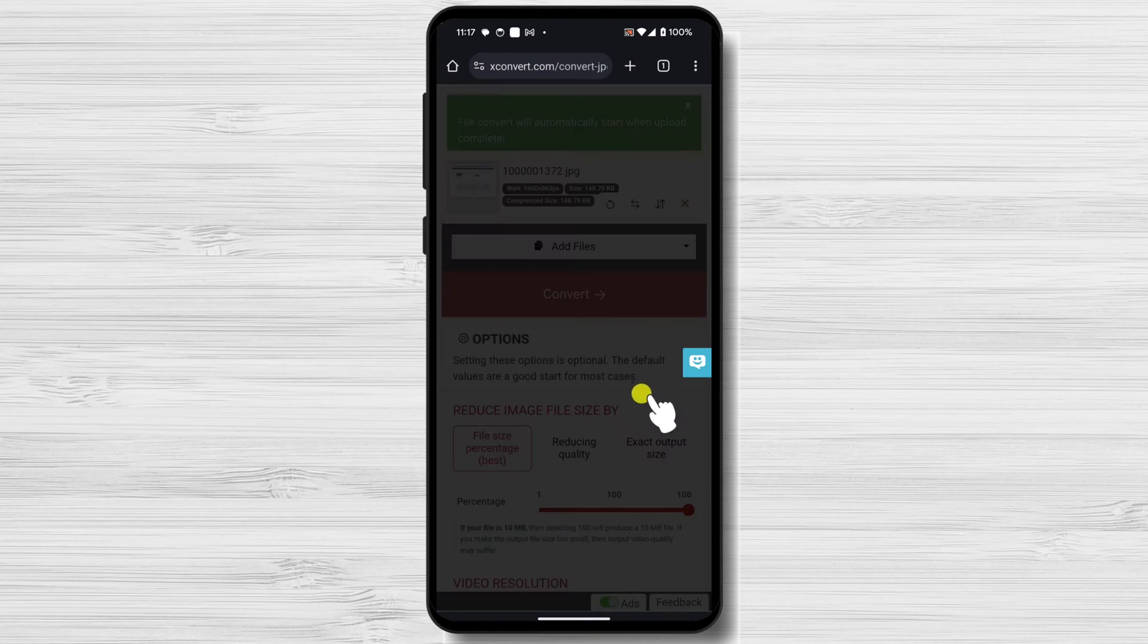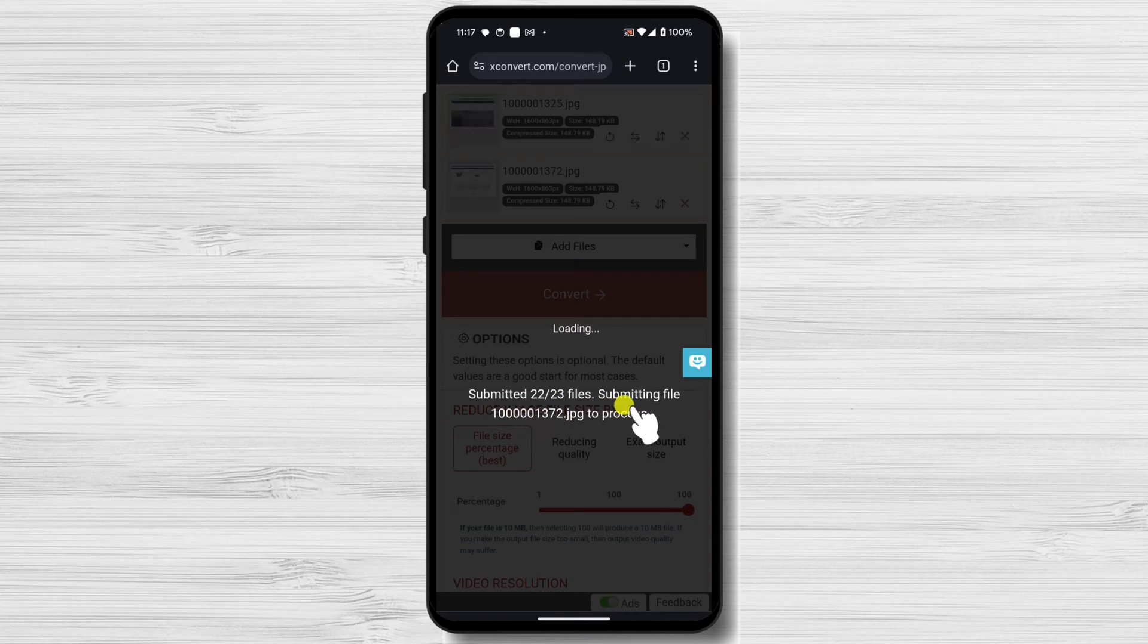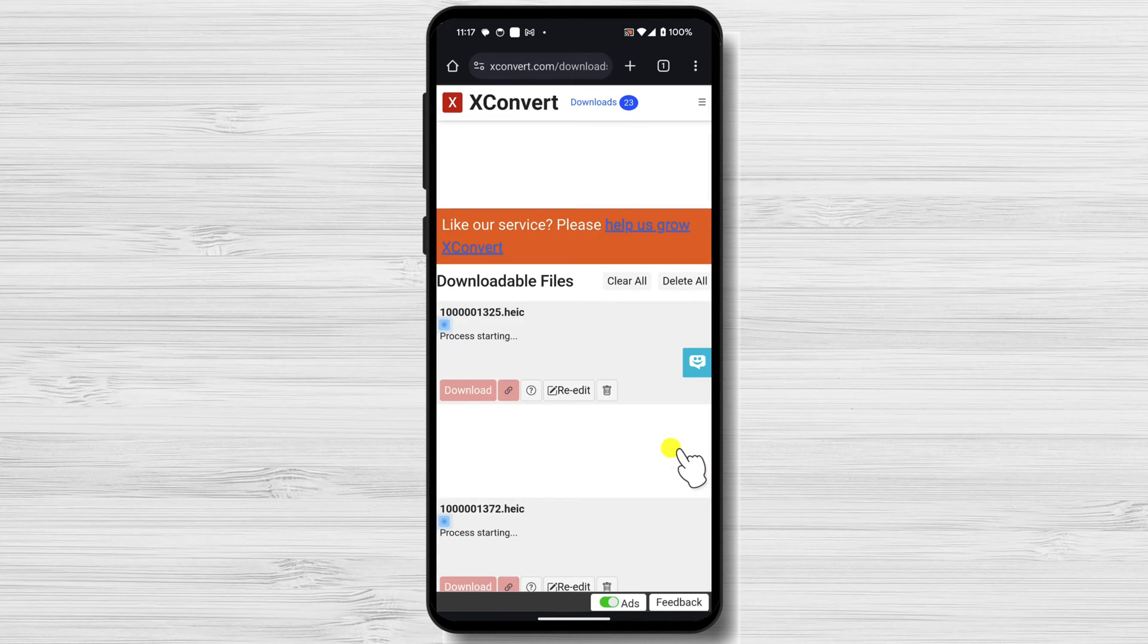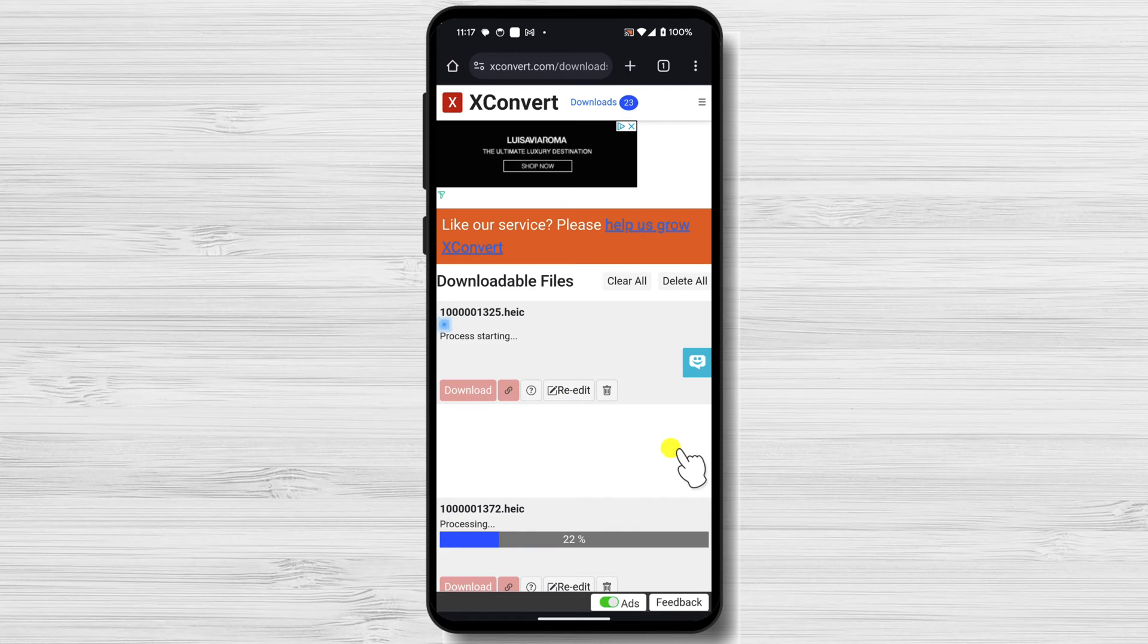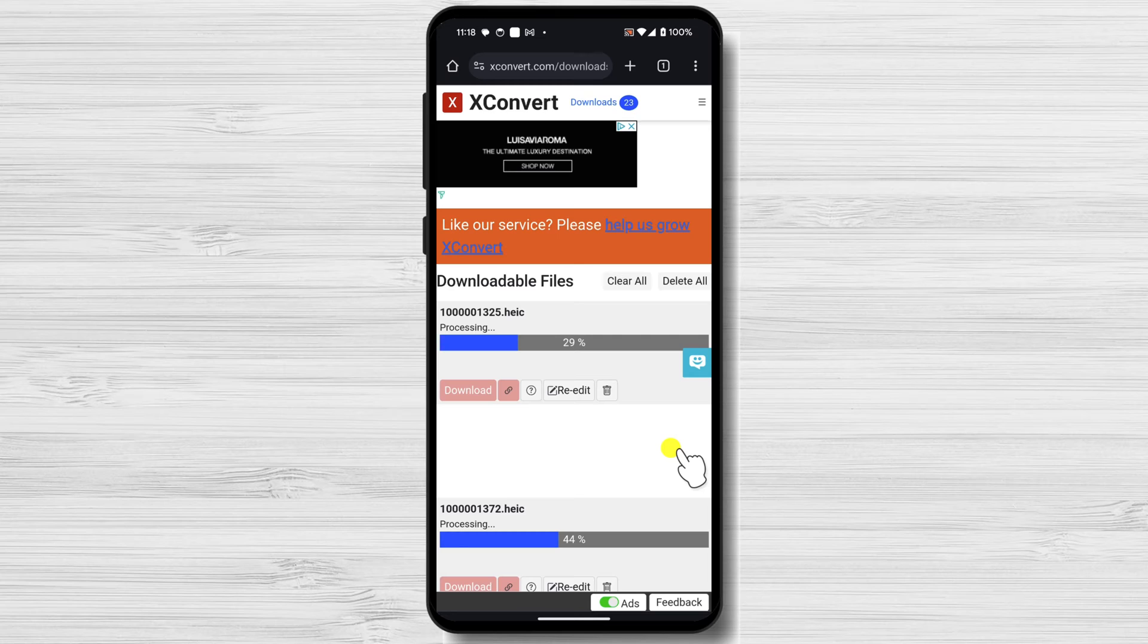You will have to wait until the full conversion is done. After that, you can download every file back by tapping the Download button from that file.